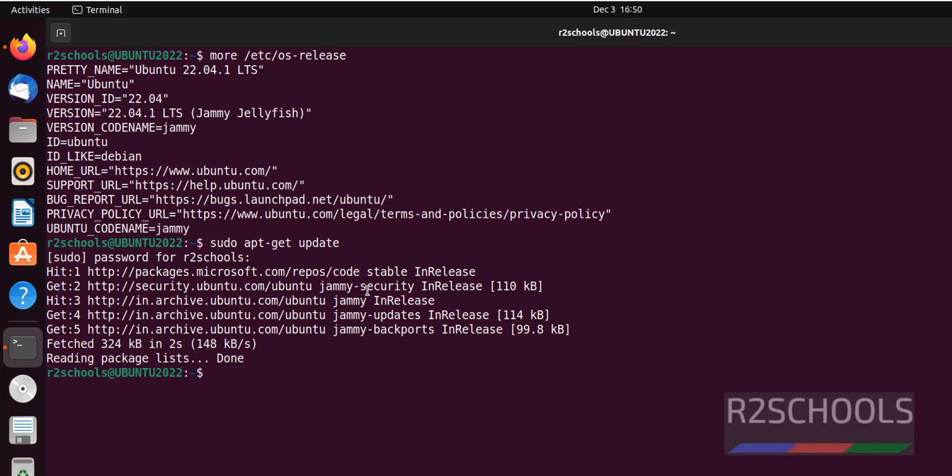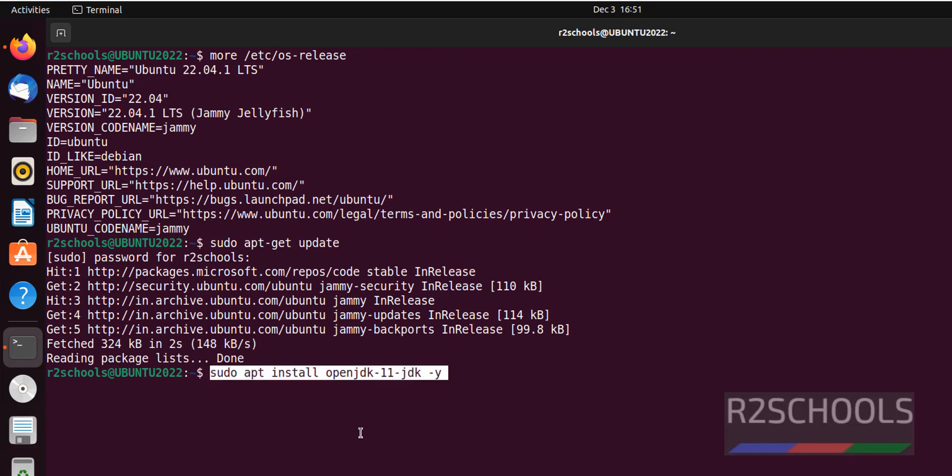Once the update completes, the prerequisite to install Apache Cassandra is JDK. Apache Cassandra supports Java long-term support versions, which are 8 and 11 at the time of making this video.